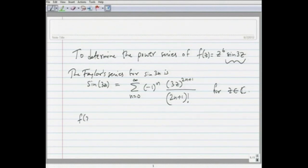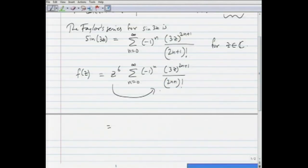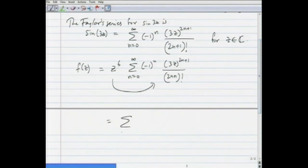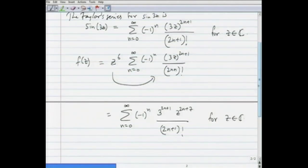So the Taylor series for f(z) is z^6 multiplied by Σ(n=0 to ∞) [(-1)^n · (3z)^(2n+1)] / (2n+1)!. Taking z^6 inside and multiplying — we can do that because we have a convergent power series and z^6 is analytic — this gives Σ(n=0 to ∞) [(-1)^n · 3^(2n+1) · z^(2n+7)] / (2n+1)!, for z ∈ ℂ. This is much easier than finding the derivatives of f directly.